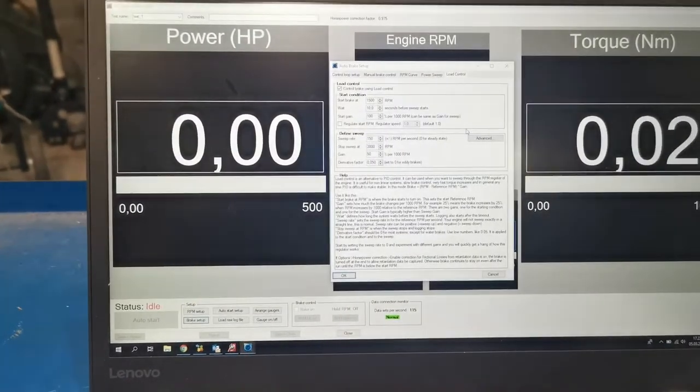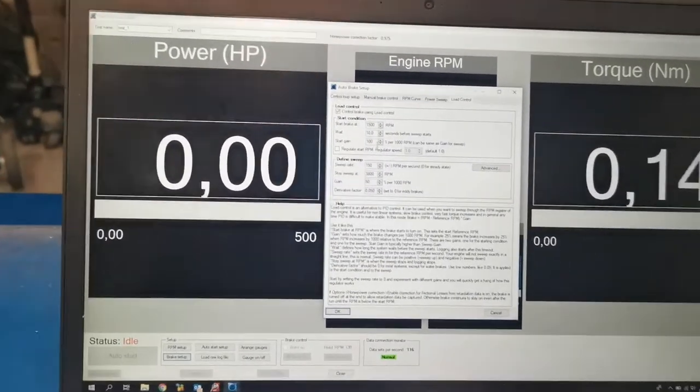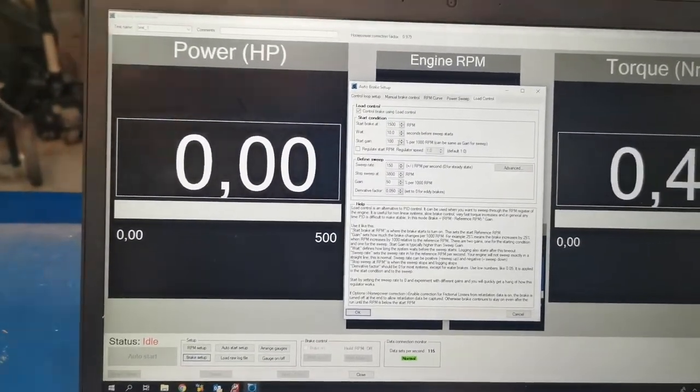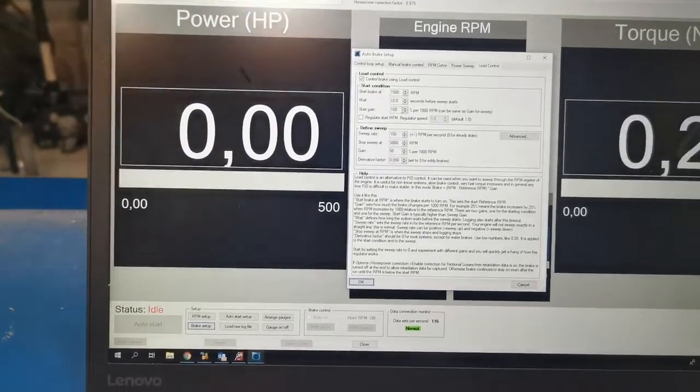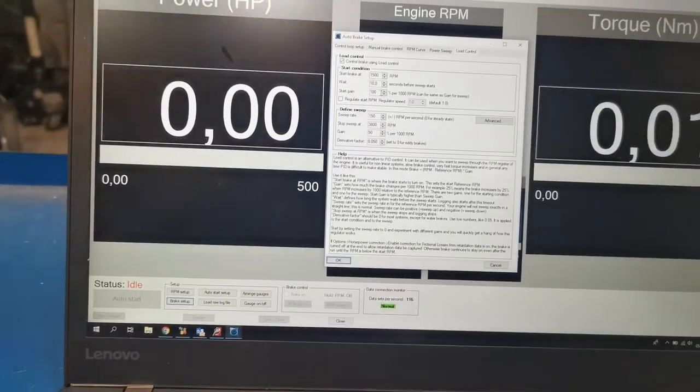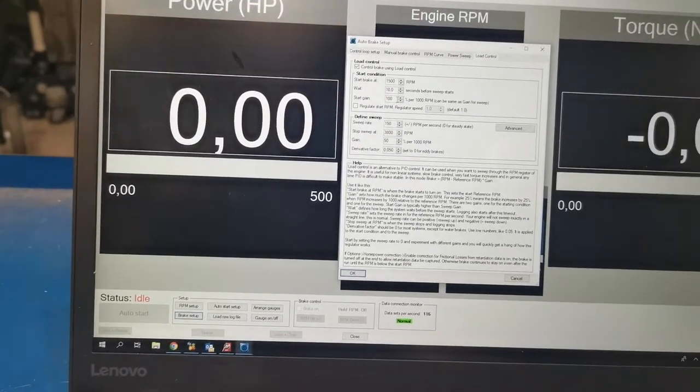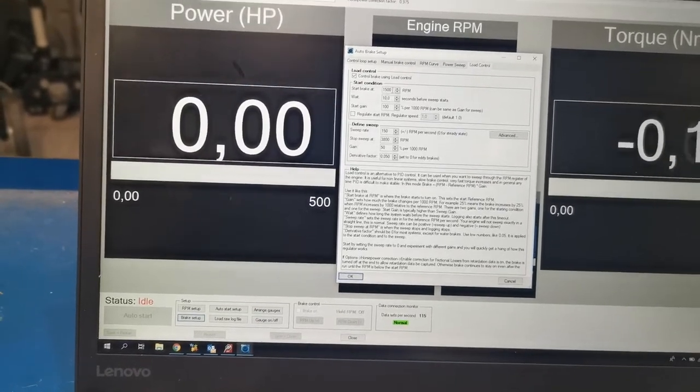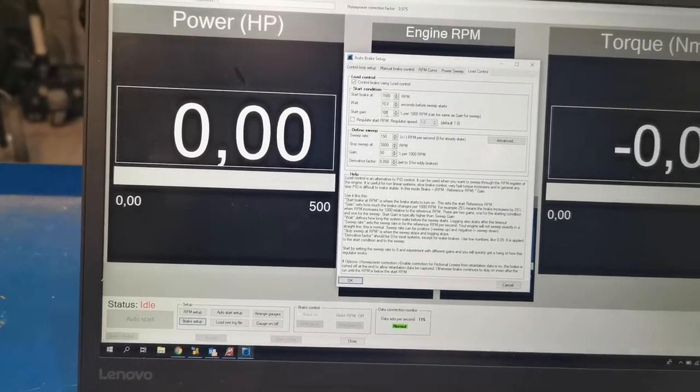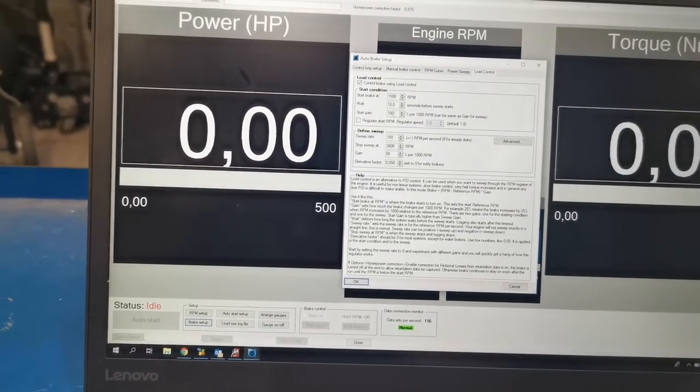Alright, very good. So now you saw what happened, right? And this illustrates how this brake controller works. So for every 1000 RPM that you increase over this start RPM, the brake goes on with this amount.